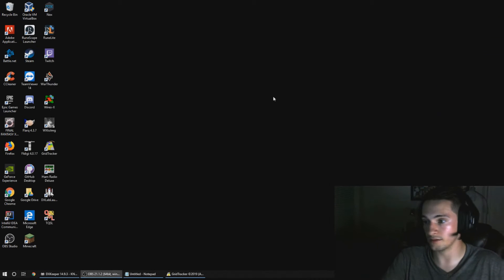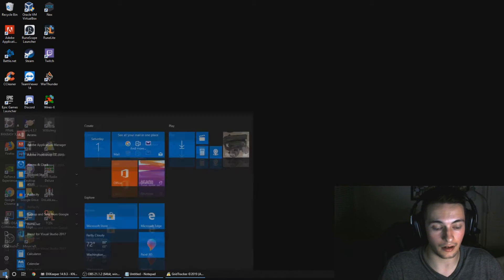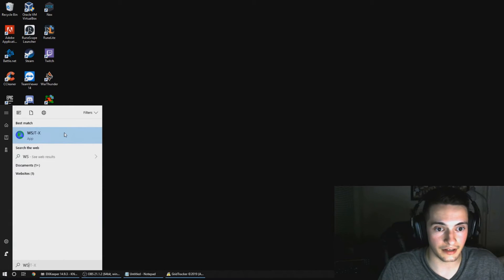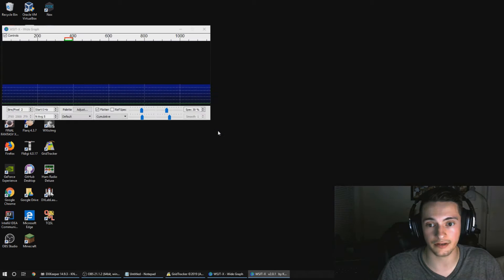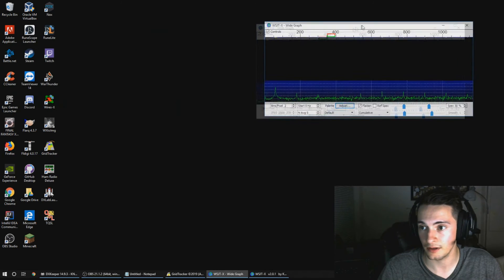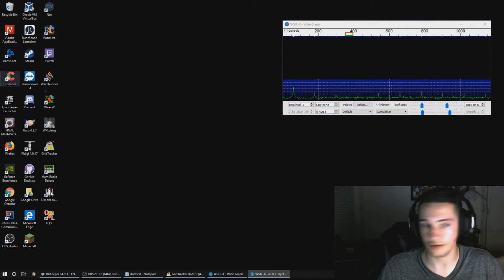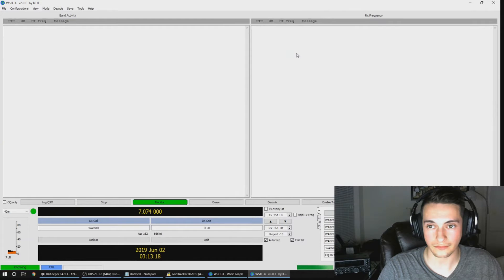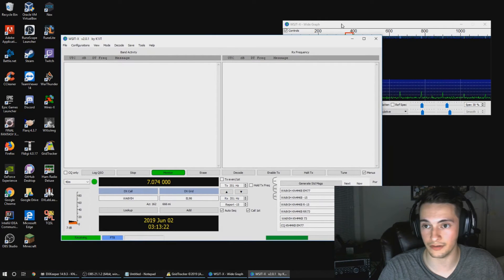The first thing you're going to want to open is WSJT-X. When you open it up, you're going to see two things: your waterfall display and the main window. I'm going to walk through this before we actually start using the software.